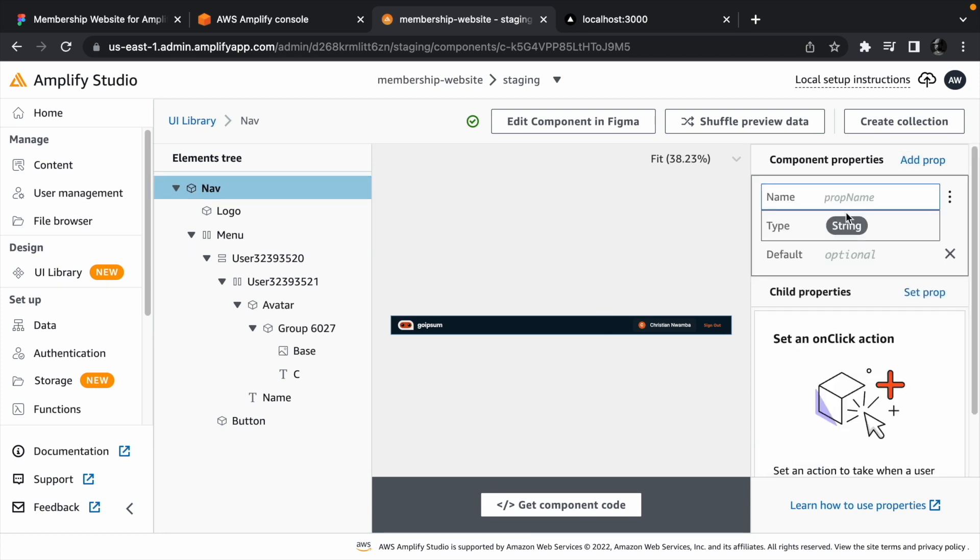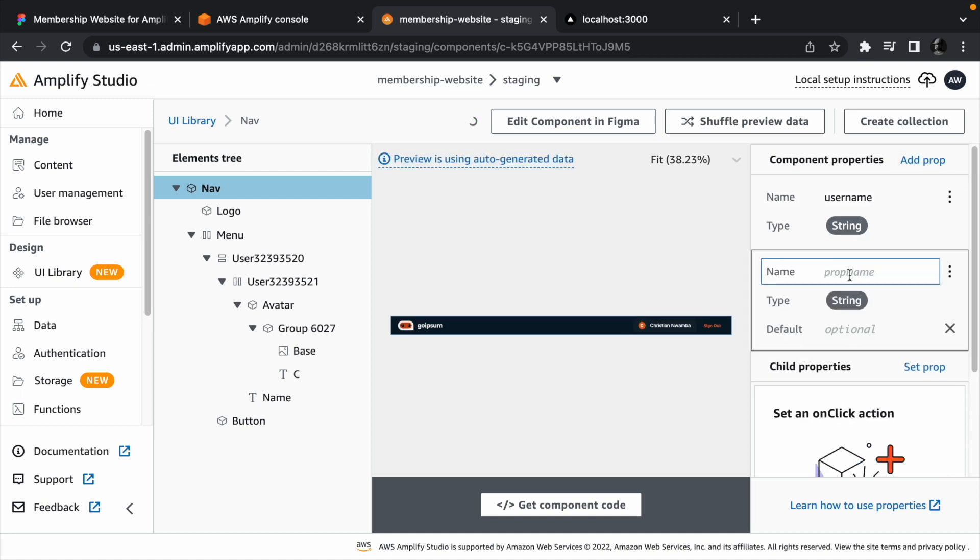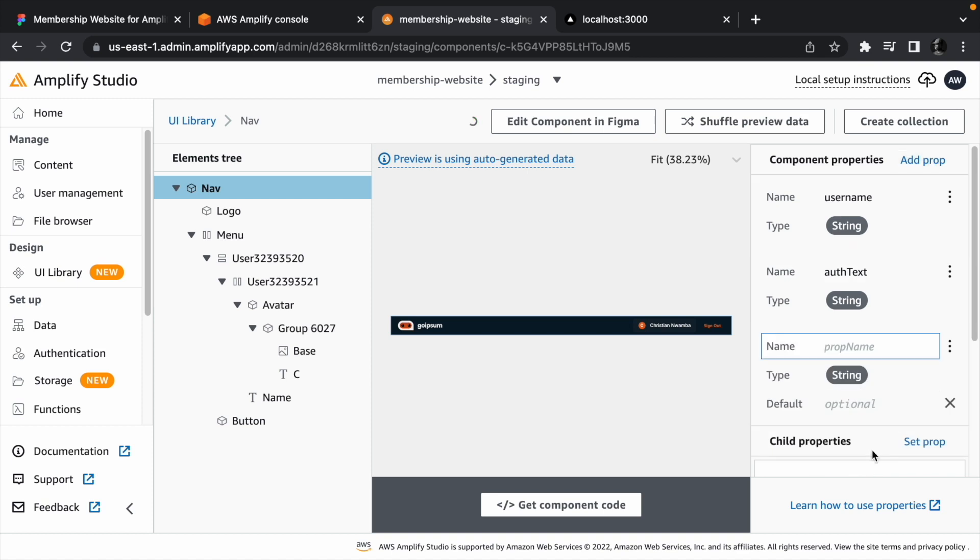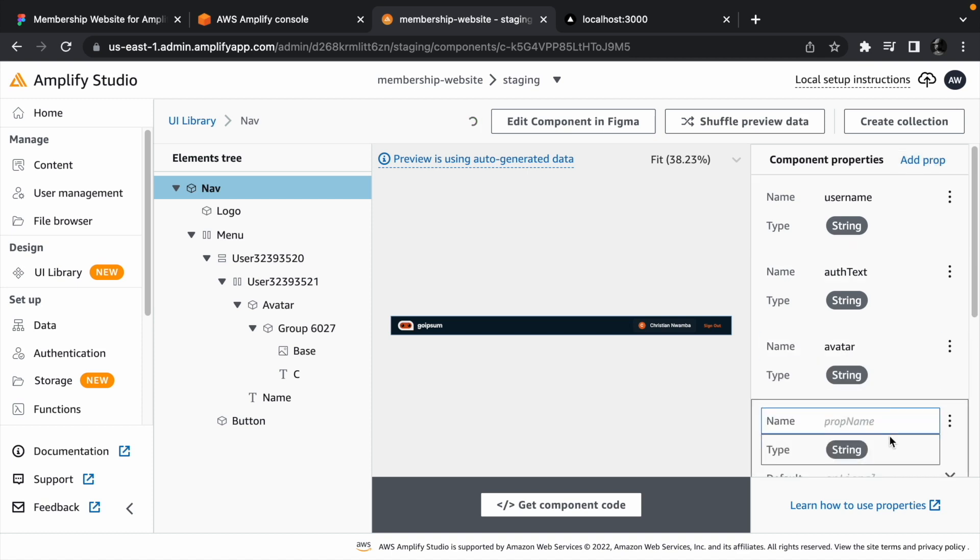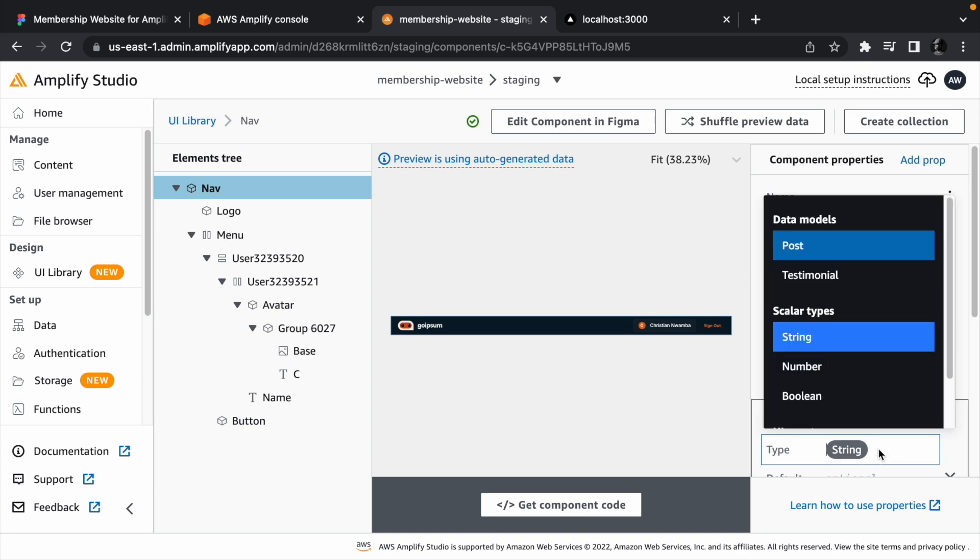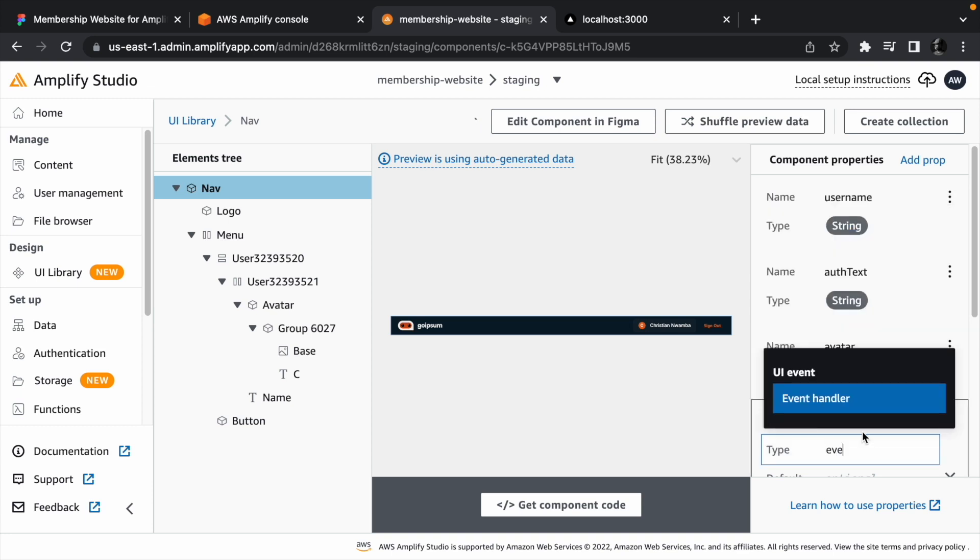The navbar needs a username to display, an auth text to show whether we need to sign out or sign in, an avatar for the user, and the handle auth event handler which is going to be of type event handler.